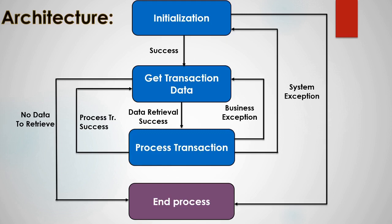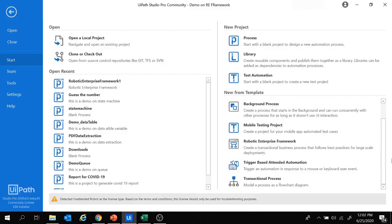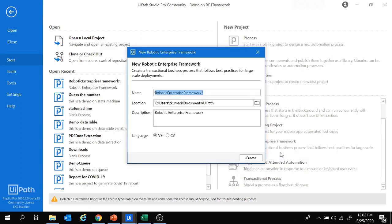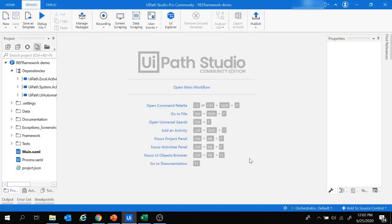Now we will quickly create a project in UiPath using REFramework to get more hands-on knowledge. Here we are in UiPath. Let's create a new project using the Robotic Enterprise Framework template, which creates a transactional business process following best practices for large-scale deployments. Let's provide the name 'RE Framework Demo', click Create, and here we are in the UiPath design page. Let's double-click on Main.